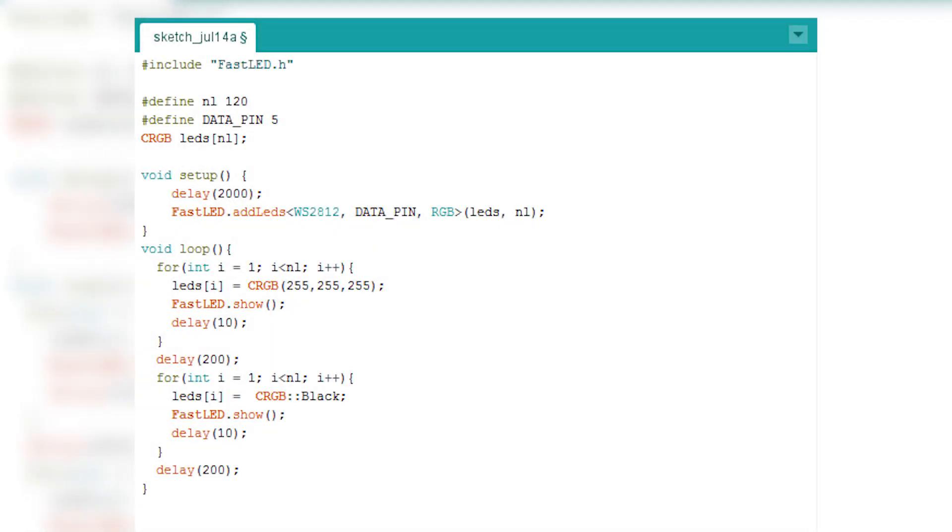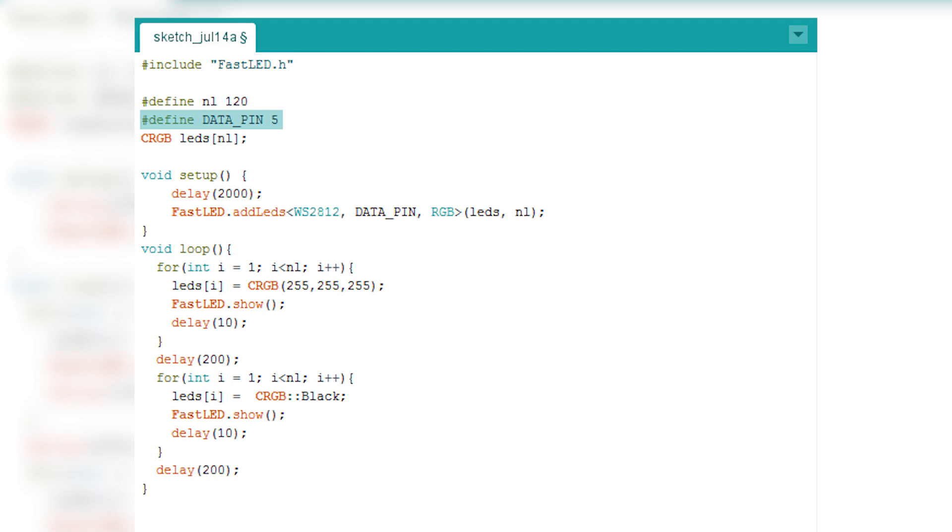Okay, and now it's time for coding. So first of all, you have to include your library. Then you need to define how many LEDs you have - so I have 120. Then you need to define the pin that is connected to your data line on LED strip.